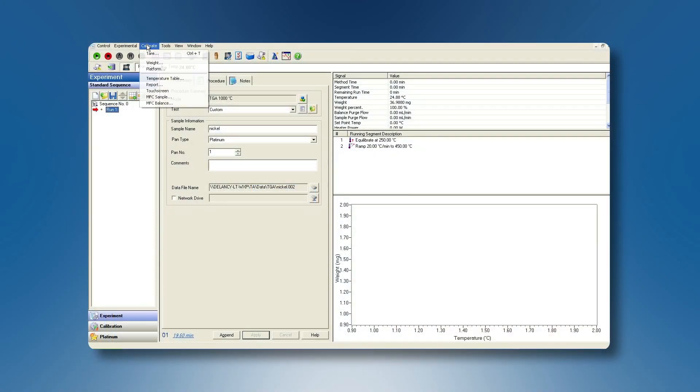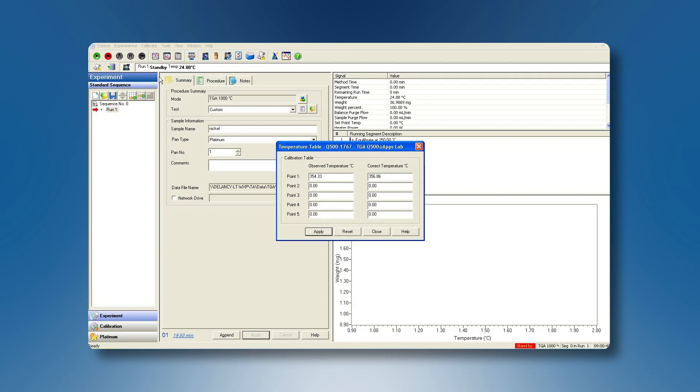First, select calibrate temperature table from the TGA menu. Reset all previous calibration data to zero and apply before conducting a new calibration experiment.